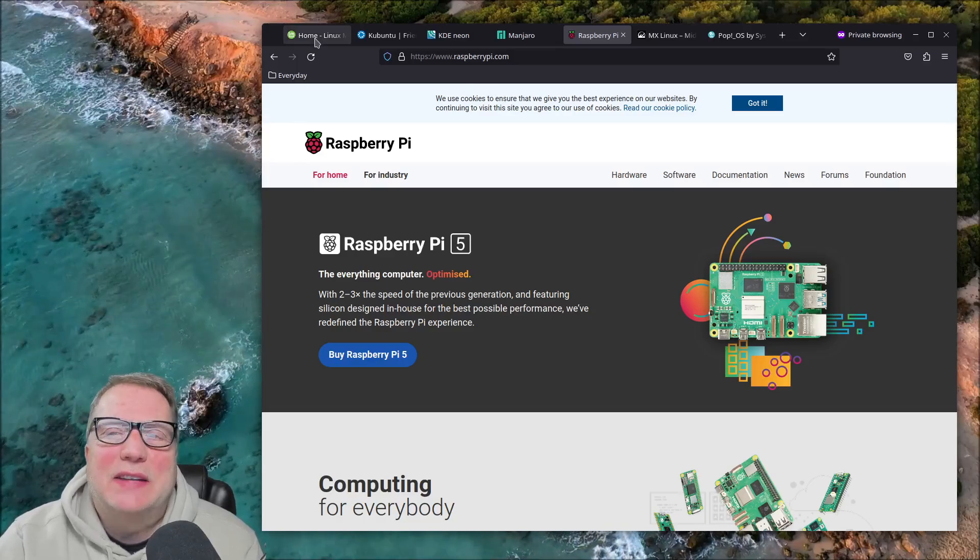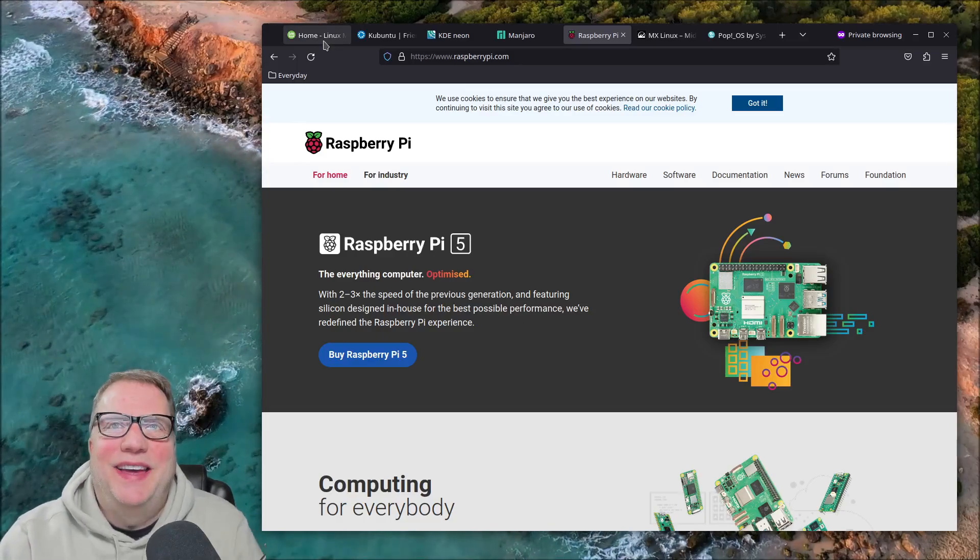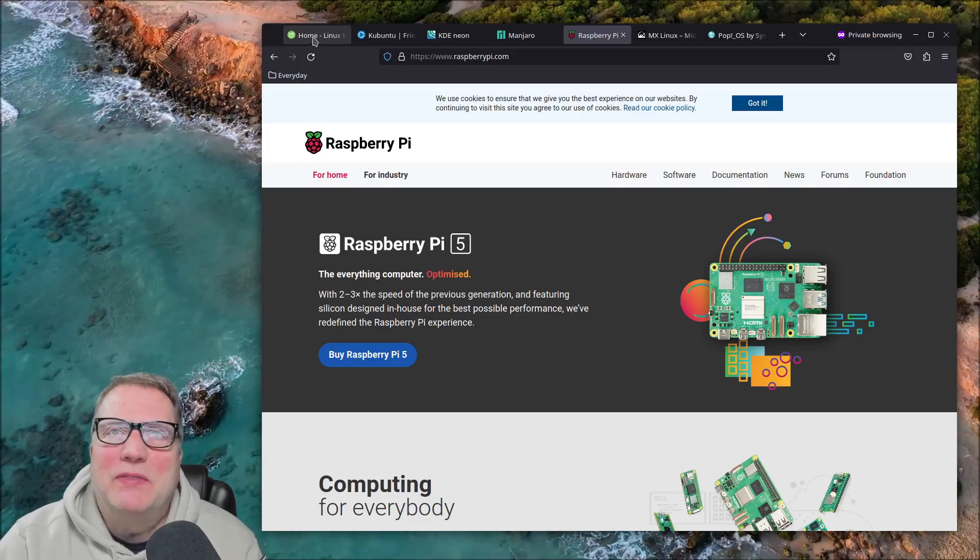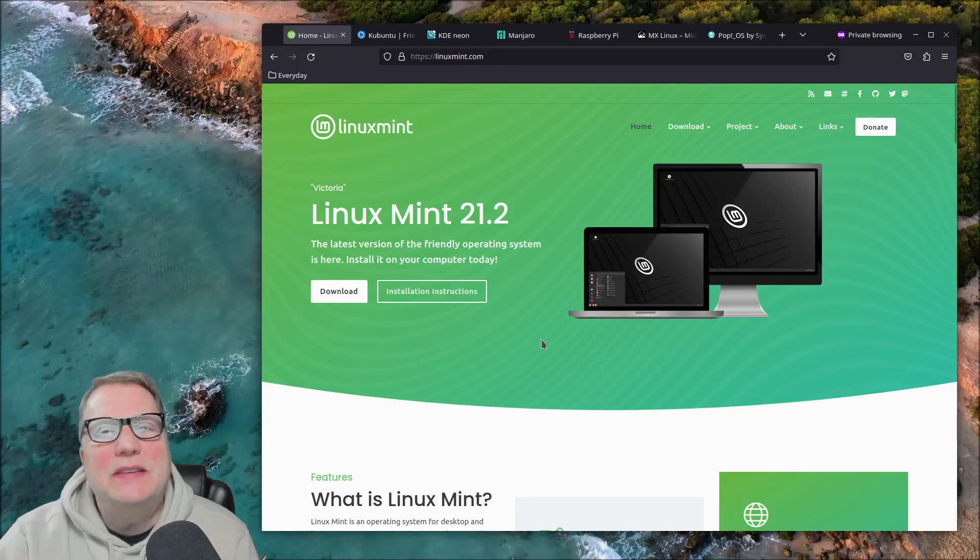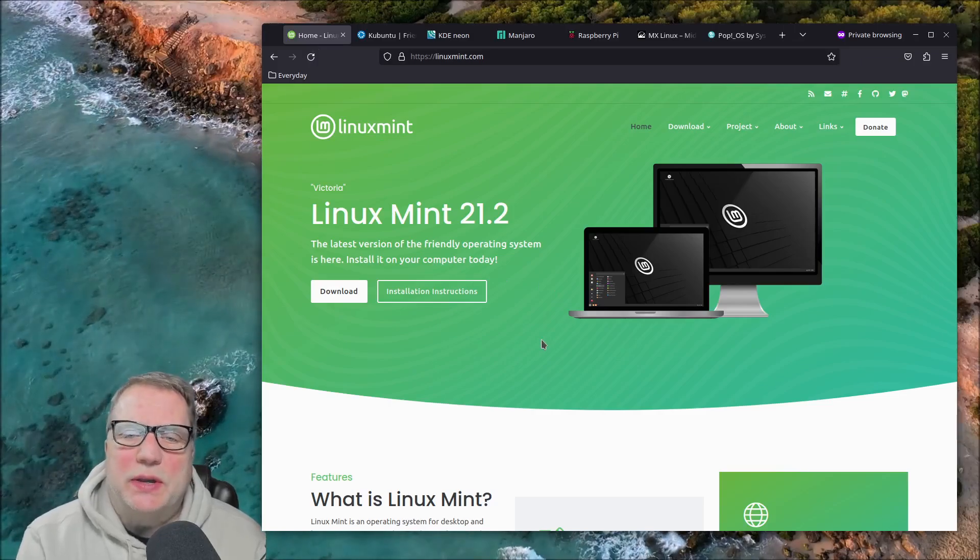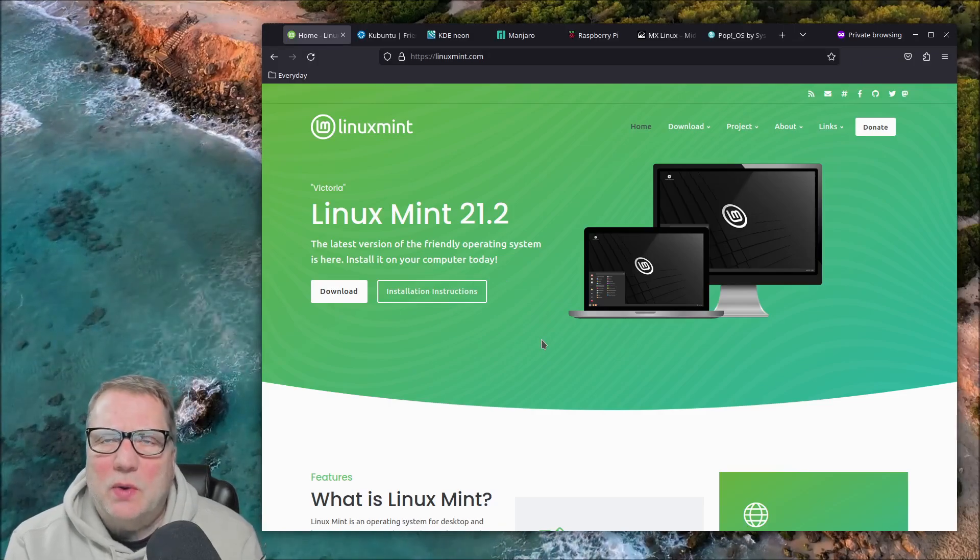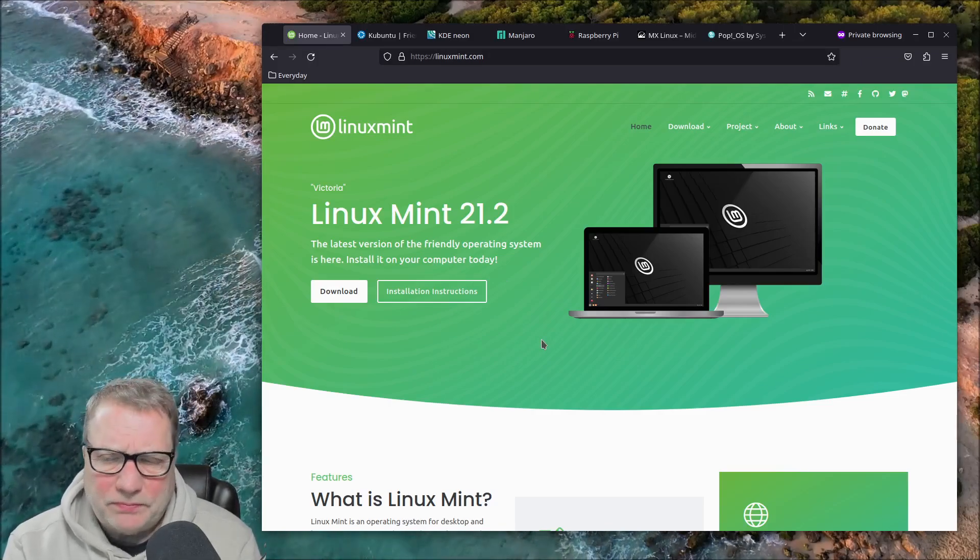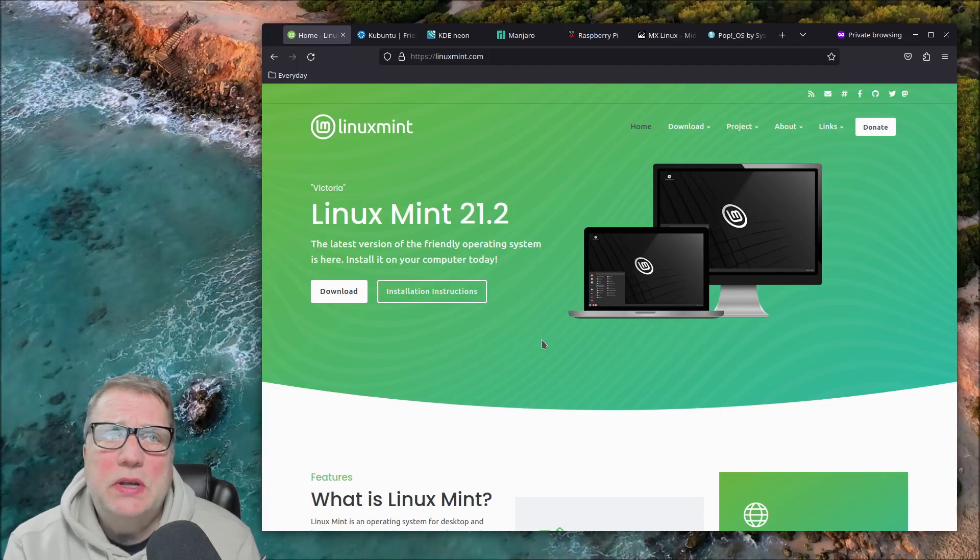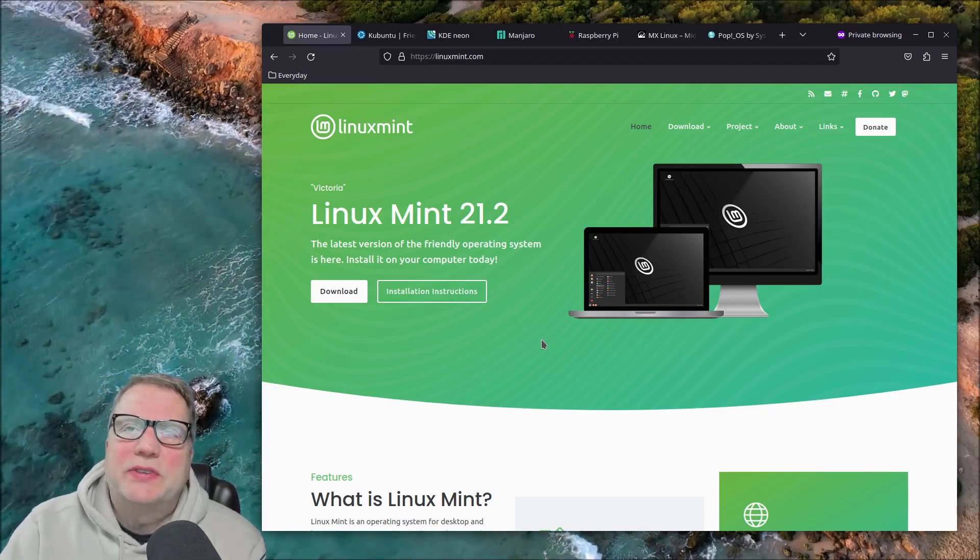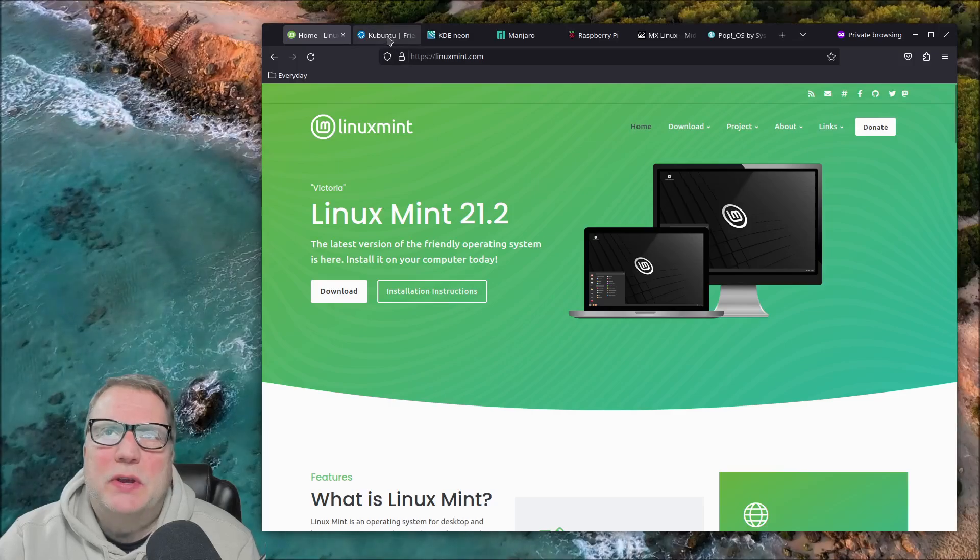And that's when I said, let's get something that's more made for the desktop. So I went to Linux Mint after doing some research, and Mint was really great, and it still is. I love the Cinnamon version. It's a great operating system. Recently, I went back to Kubuntu.